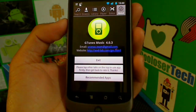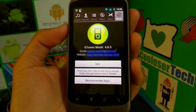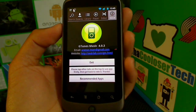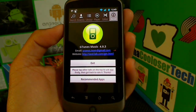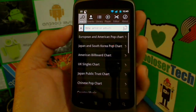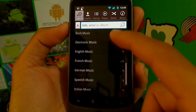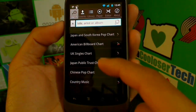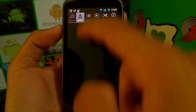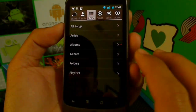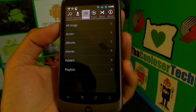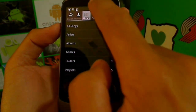GTunes Music — before I get into this application, I want to tell you it comes and goes off the market. It gets removed a lot by Google because it is a free MP3 music downloader. I just checked and it's not on the market right now, but it will eventually come back — I've seen it come and go lots of times. You can search by title, artist, or album, and choose from categories like rap, rock, electronic, French music, UK singles, Japan, Chinese, and country music. Your library will show all songs on your SD card including ringtones and other MP3 files.